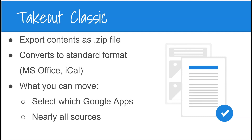This includes your Chrome data, your Google Drive content, as well as Calendar, Mail, and any other Google tools that your data is associated with.